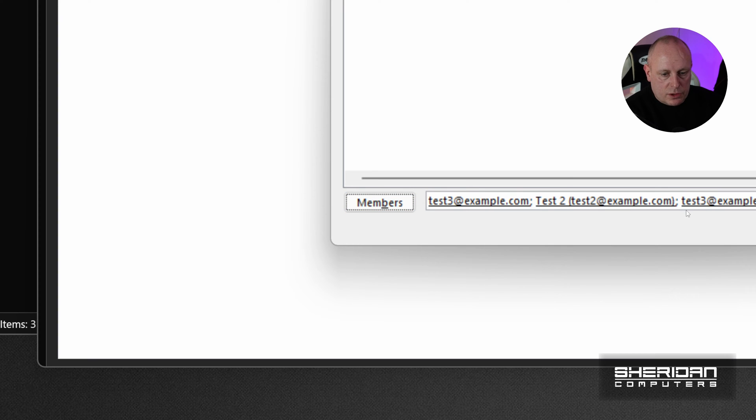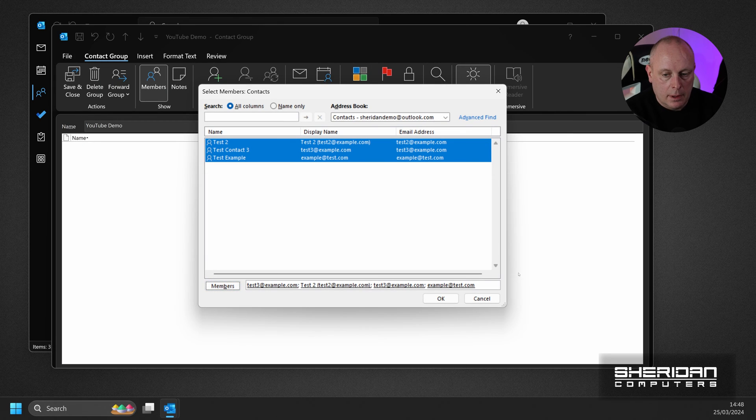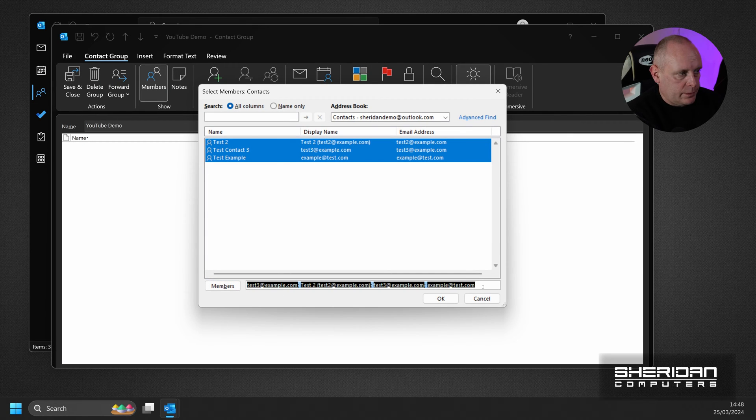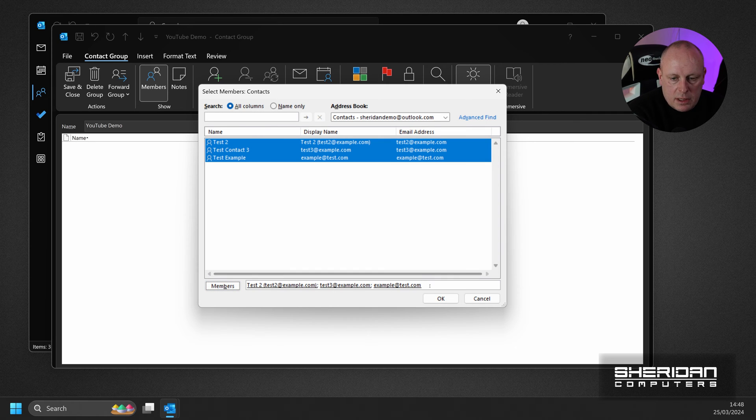Obviously, I already had one selected. You just do that again. Members. So you can see we can add them in that way.